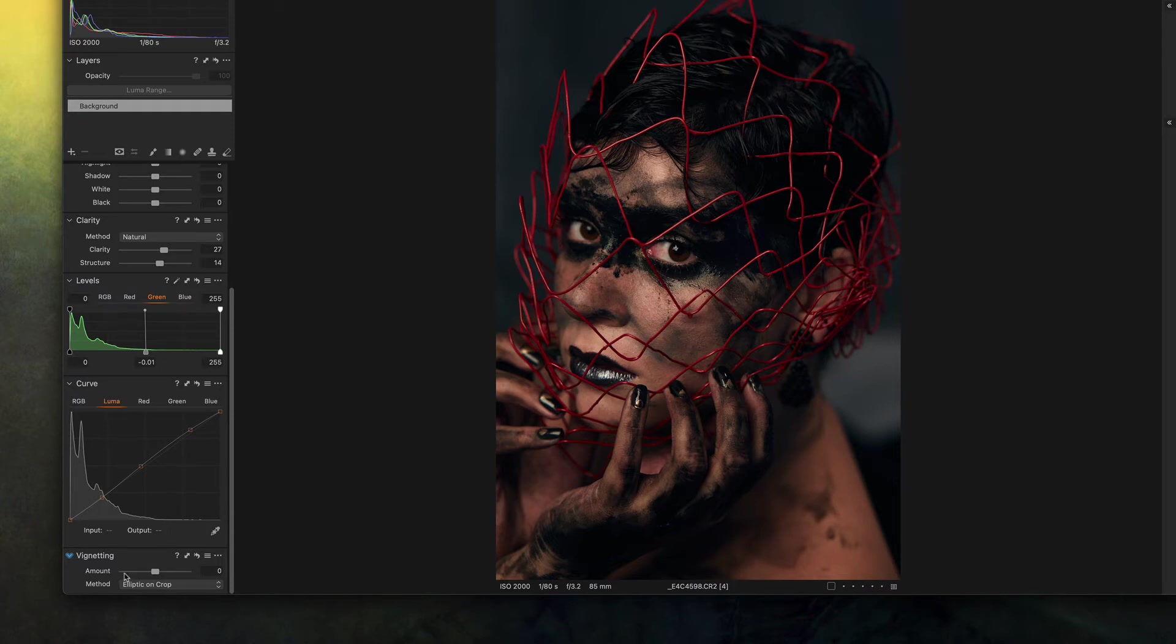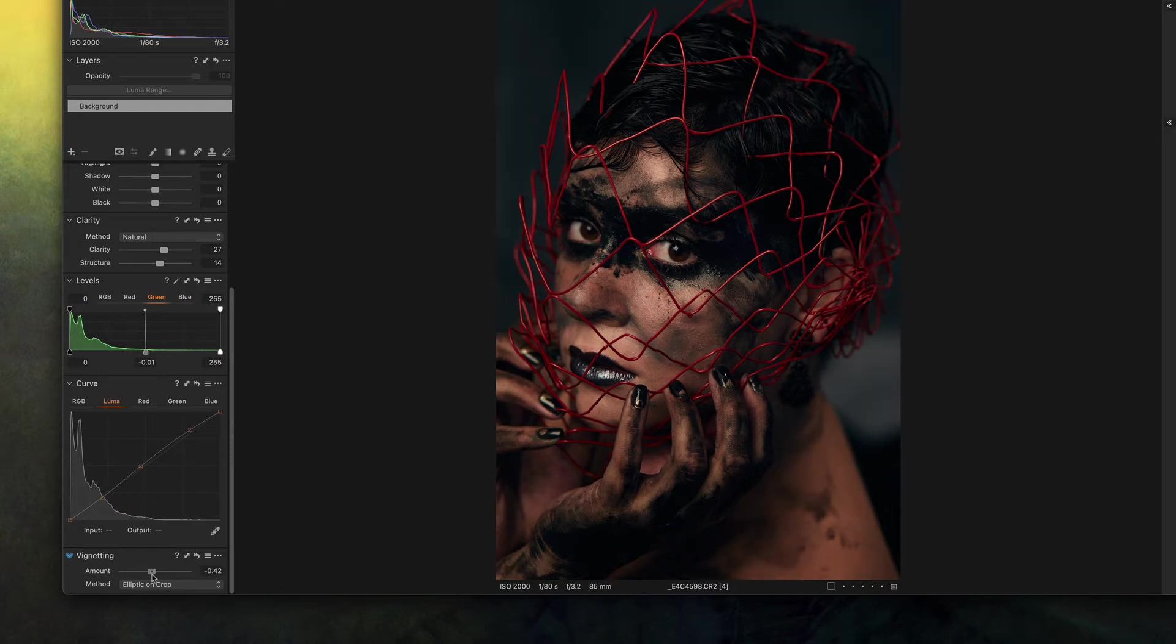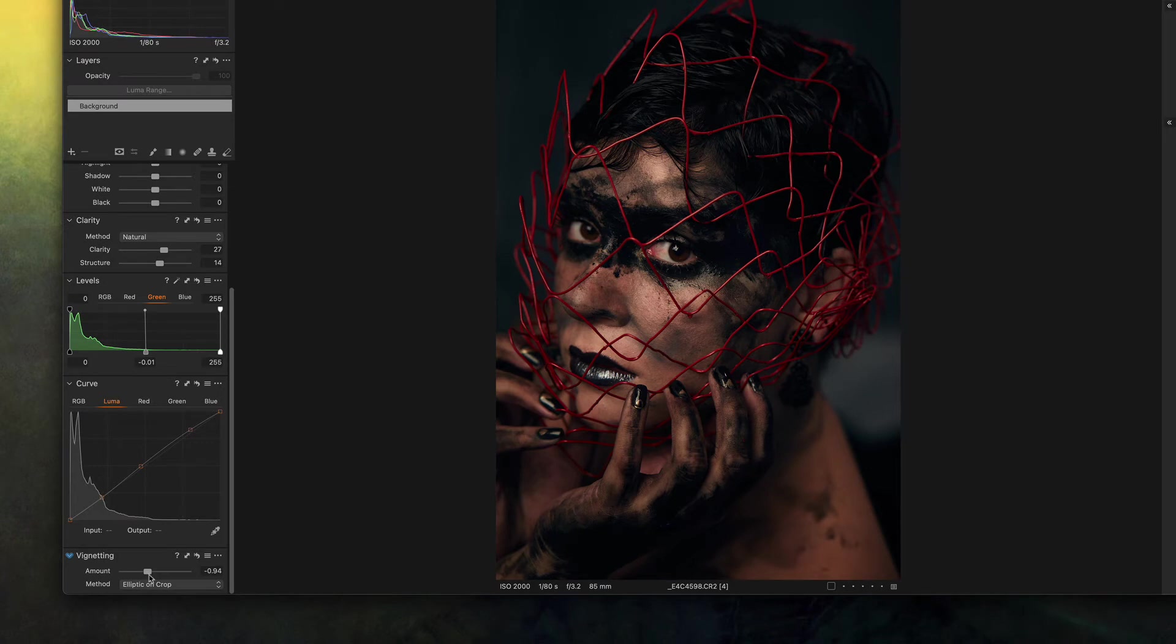Let's go down to the vignetting and I'm gonna add a little bit of vignette here just to bring focus to her face. That's good enough.